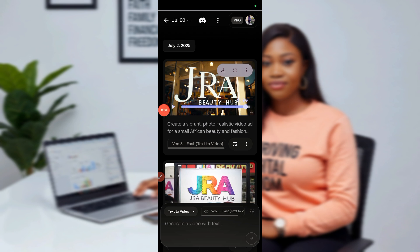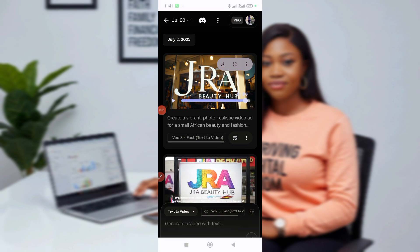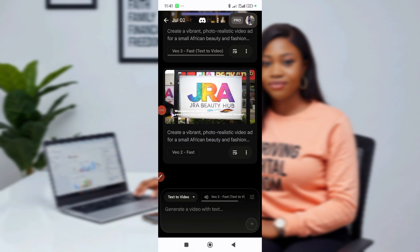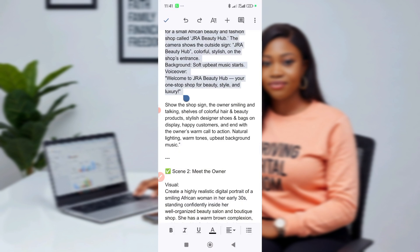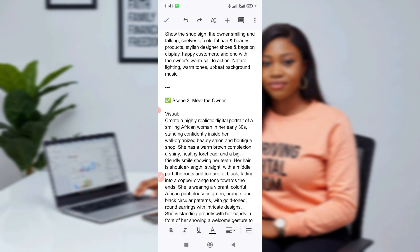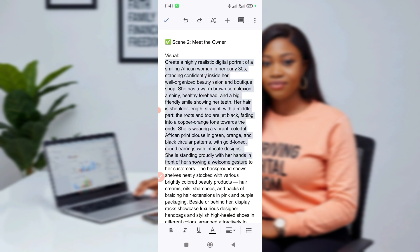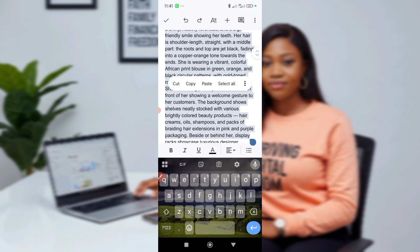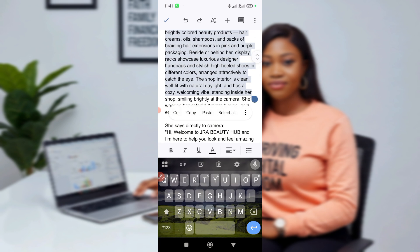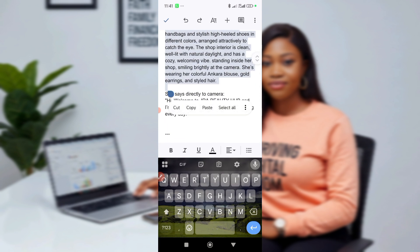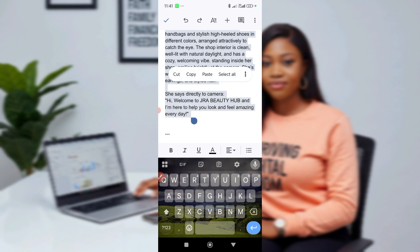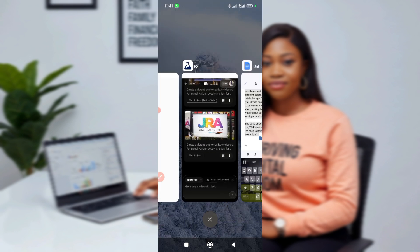Now let's create the next scene. To create your next scene, just go back to your Google Doc. The next scene is 'Meet the Owner' — we now want to meet the owner. Copy the next scene — everything you want to describe the owner. She says directly to the camera: 'Hi' — whatever you want the owner to say. Let's go back to our Flow and paste it.